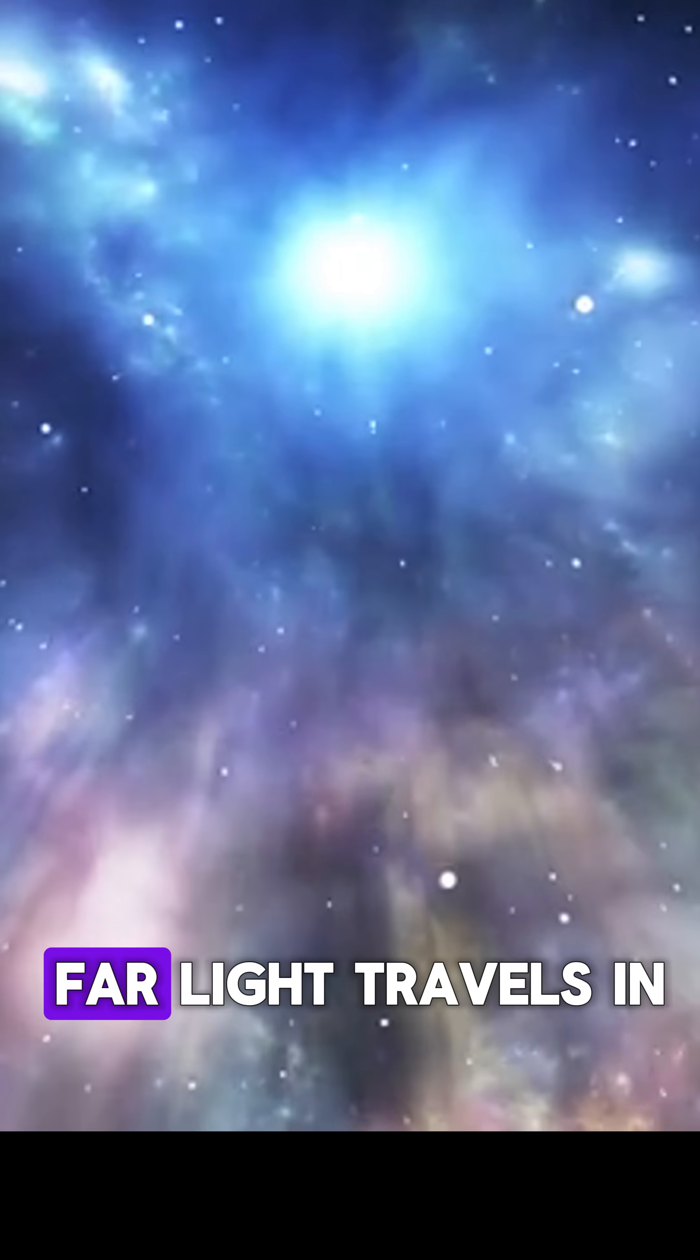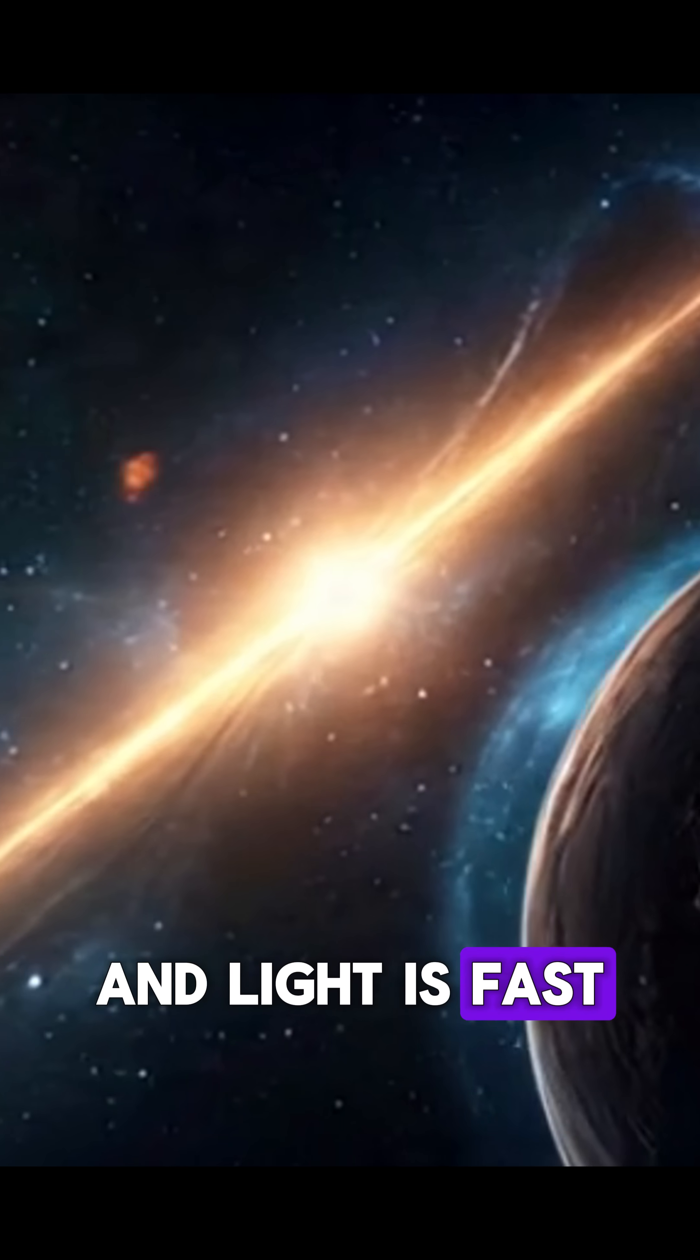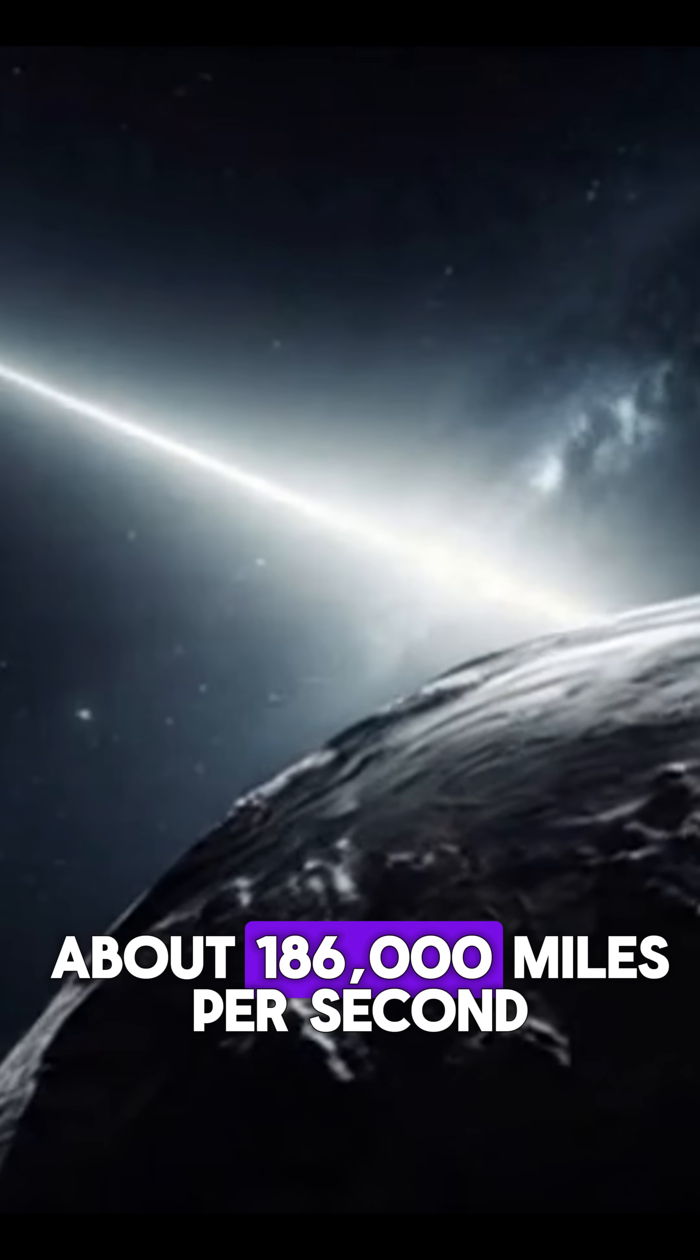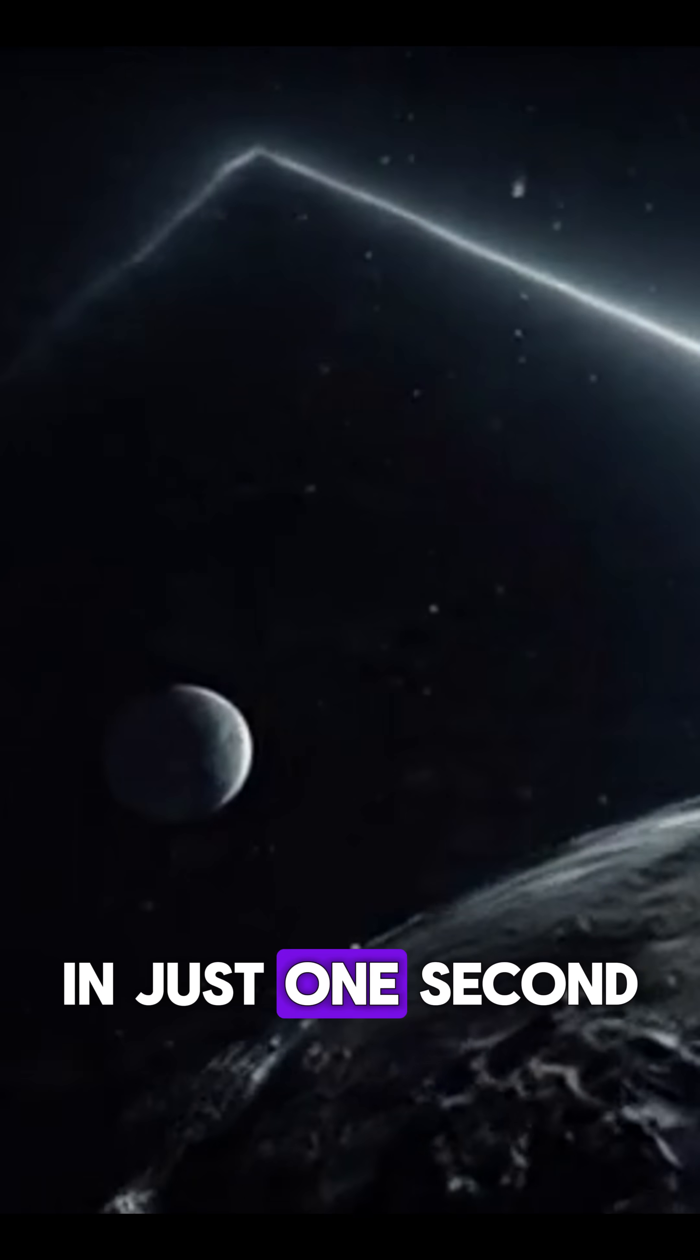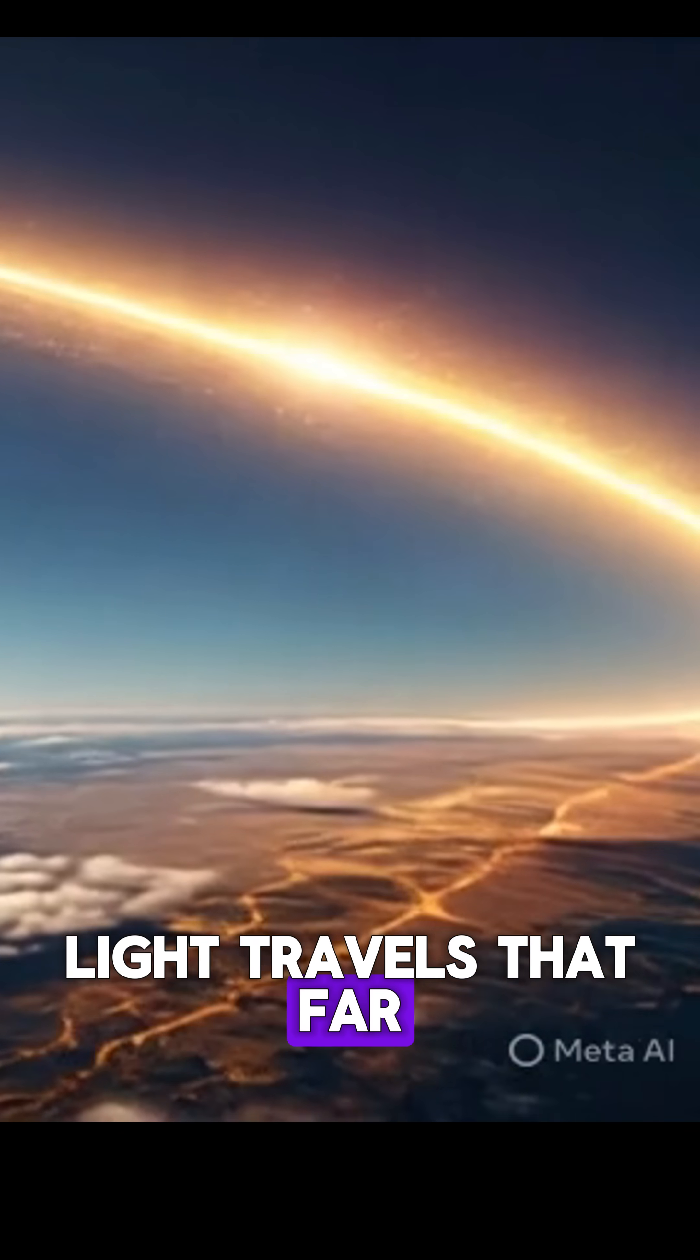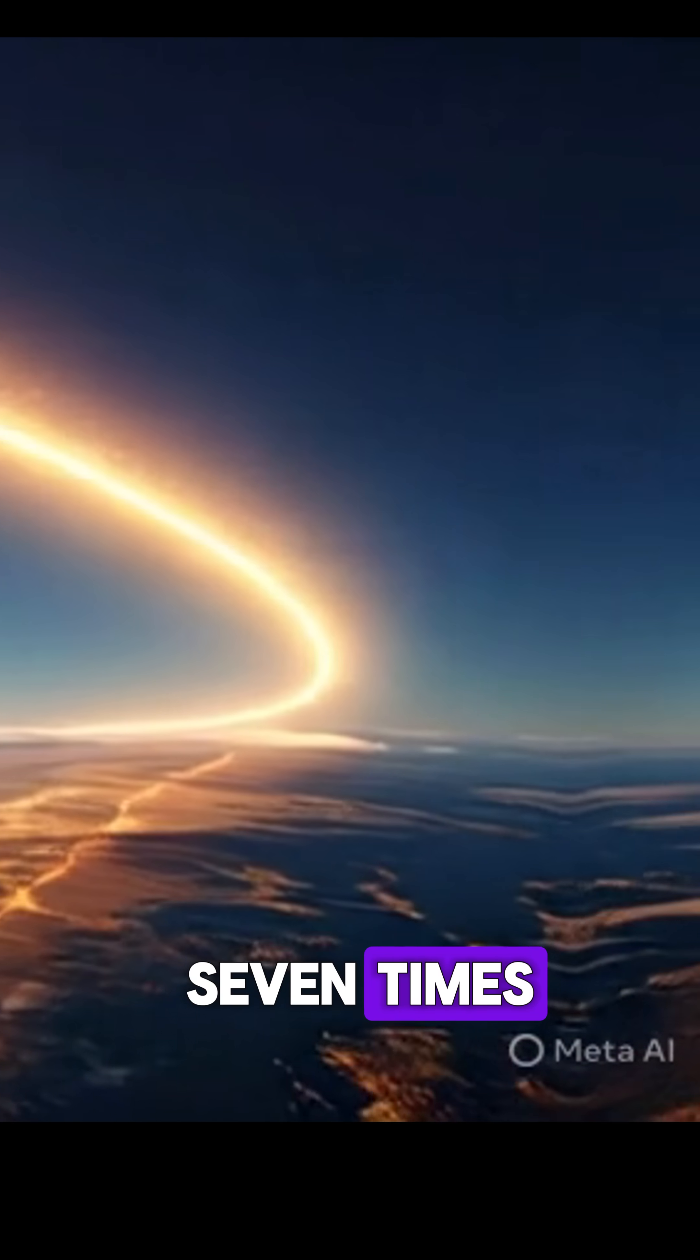Light time measures how far light travels in a given time. And light is fast, about 186,000 miles per second. In just one second, light travels that far, enough to circle Earth seven times.